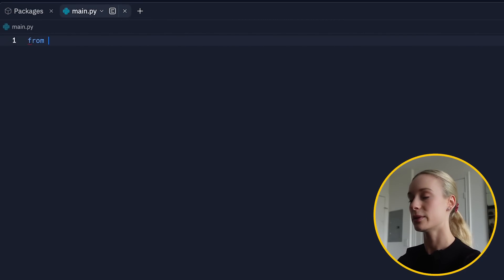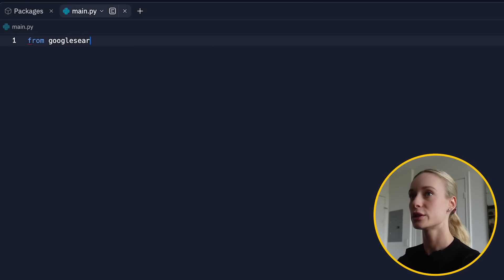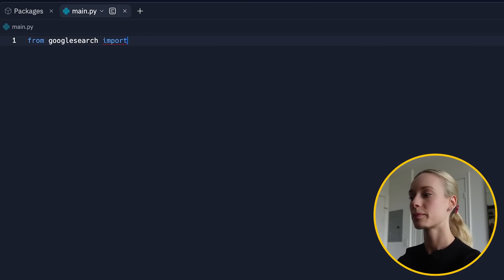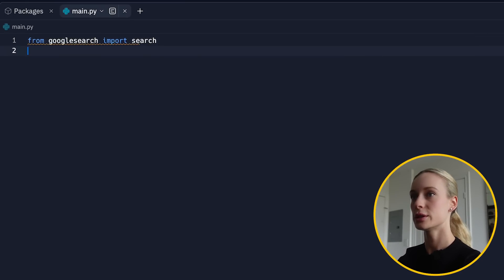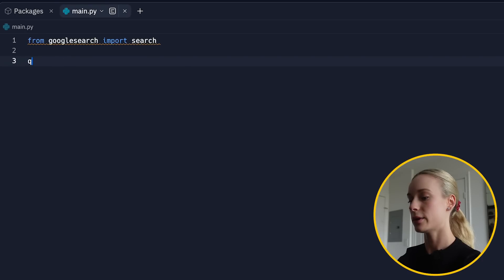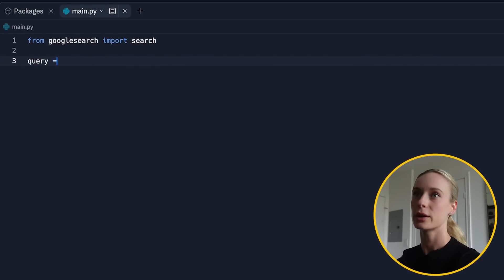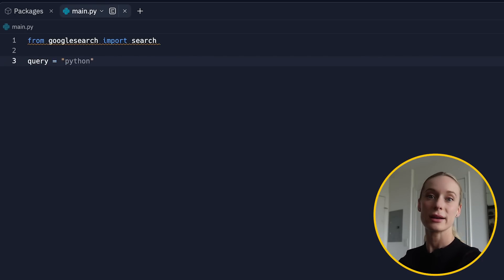Once it's installed, go back to your main.py and then let's start typing. So from this, we are doing from Google search, import, and we are just importing the search. And then we are going to have a query and this query will be essentially whatever you are going to be asking Google.